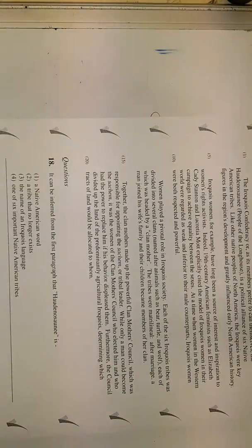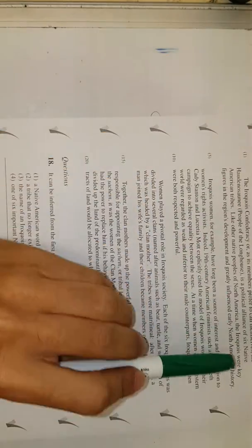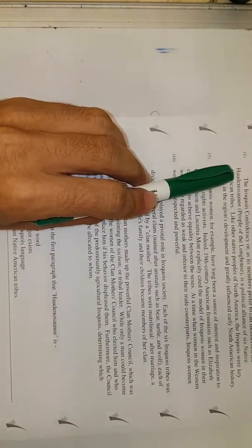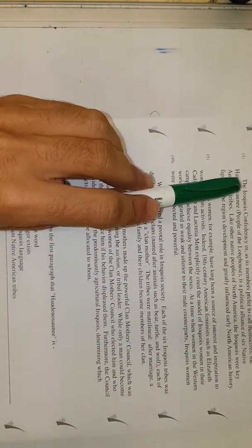We're looking for it in the first paragraph. רצים. Here. People of the Longhouse.